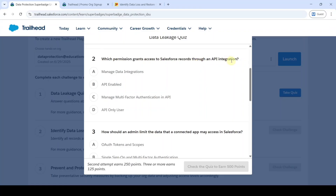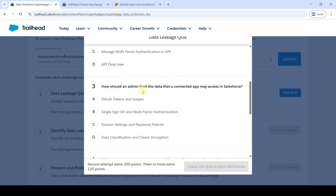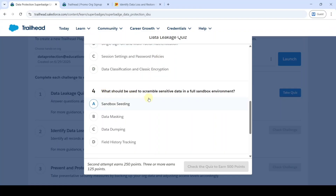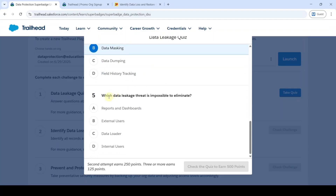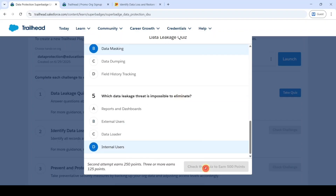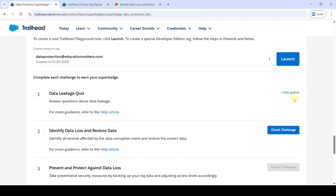The third question: how should an admin limit the data that a connected app may access in Salesforce? The correct option is option A — OAuth tokens and scopes. The fourth question: what should be used to scramble sensitive data in a full sandbox environment? The correct option is option B — data masking. The last question: which data leakage threat is impossible to eliminate? The correct option is option D. After selecting all five answers, click Check the Quiz — we got 500 points.